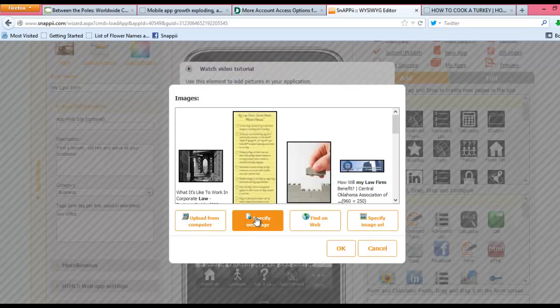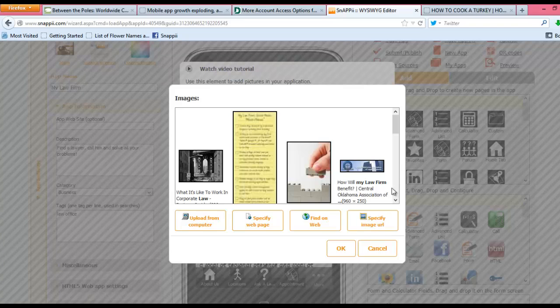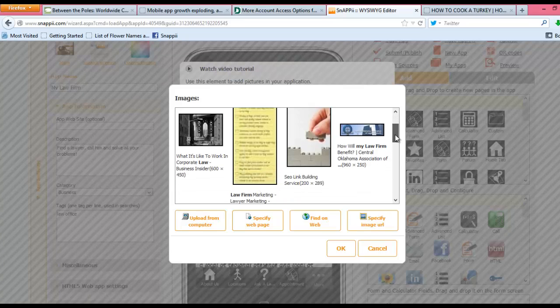...specify from a web page, find on the web by using a search string, or specify an image URL, which you would do in the case where you are using a public folder, perhaps like Dropbox or Flickr, and have a particular photo that you would like to pull in.